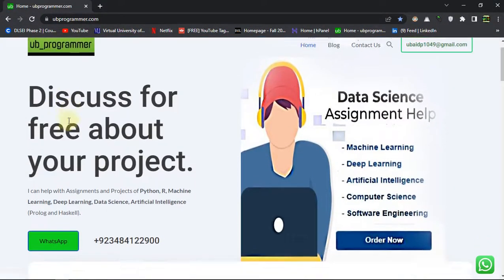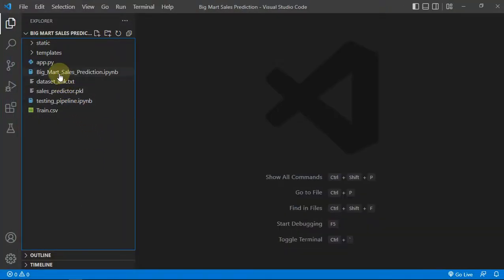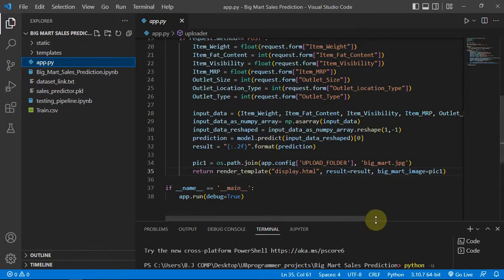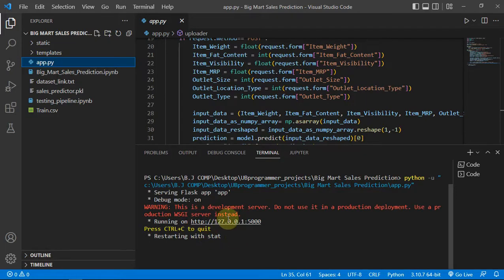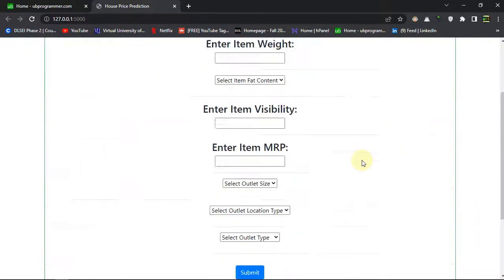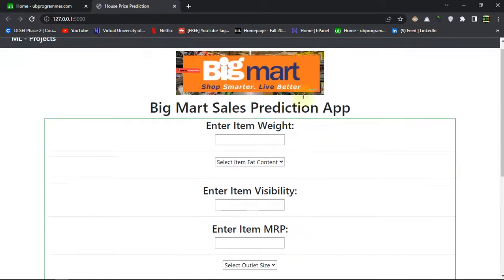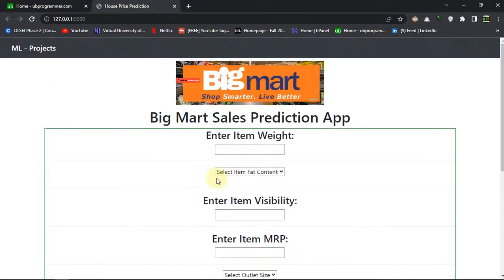Hey guys, it's me UB Programmer and today I will be discussing a machine learning project which is a March sales prediction. Let's see how our app looks. Here I am starting my Flask app and it will give me a server. Let's follow the link. This is the simple UI of the app — enter the required information about a product and this intelligent web application will try to predict the sales of the product.